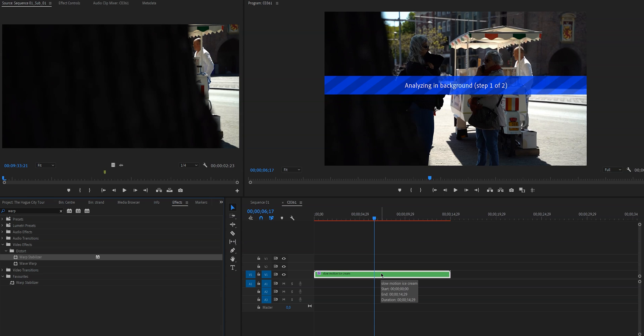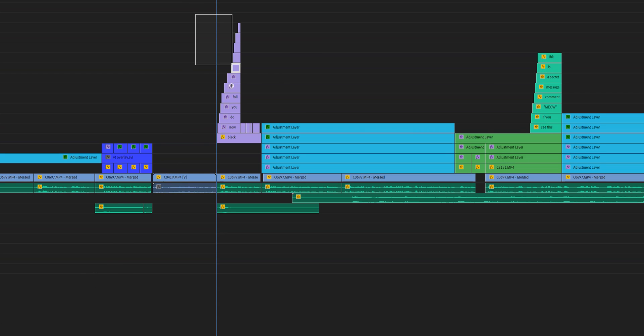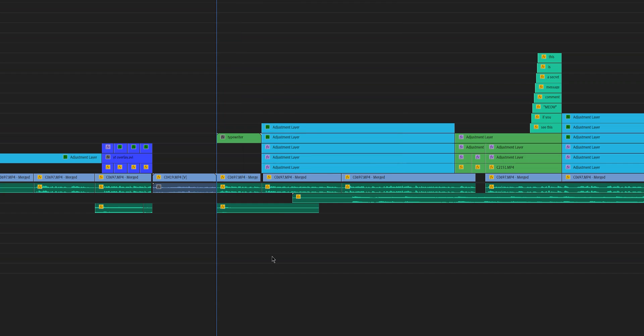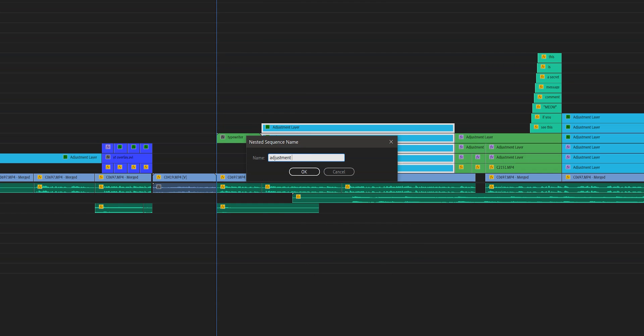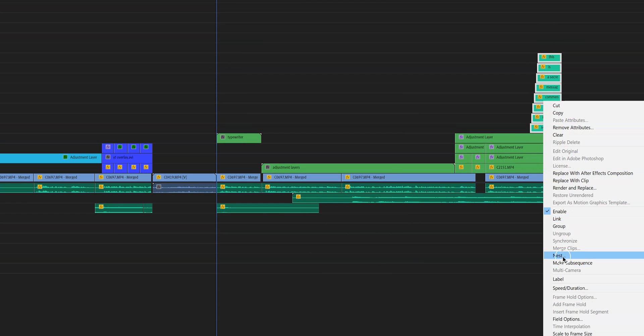Nested sequences are also very useful if for example you have a more complex edit going on and there's a lot happening on your timeline, because if you nest a sequence everything will just look a little bit less complex. You can still find everything as easy as before, but you actually have a better overview.